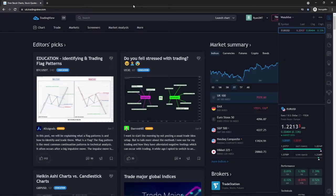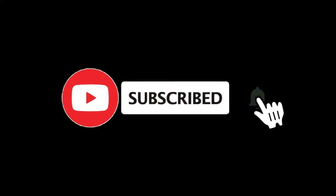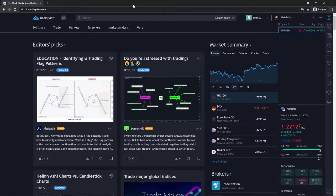In this video I'm going to show you how you can create a separate watch list on TradingView. For more tutorials make sure you subscribe and let's get right into it.